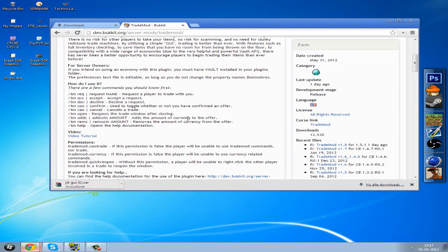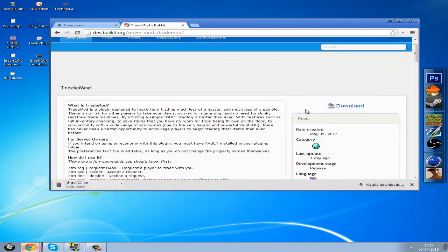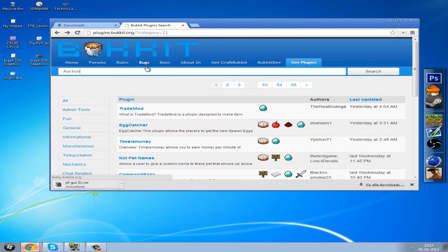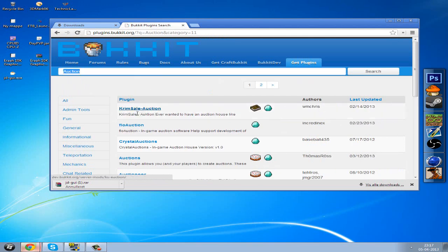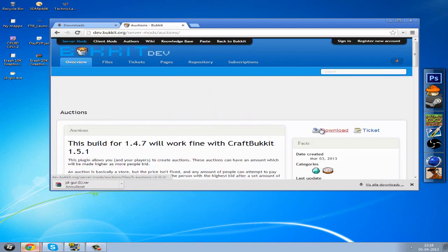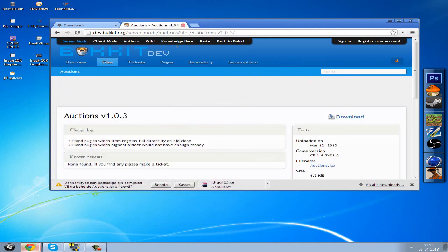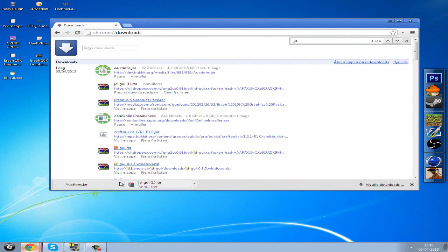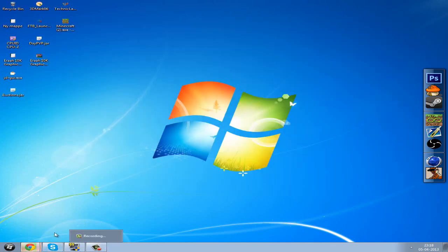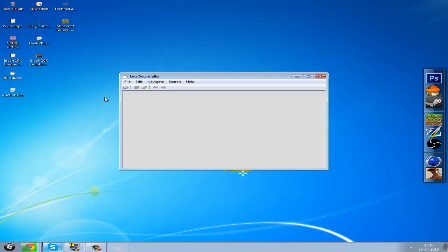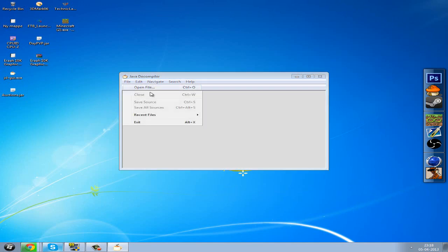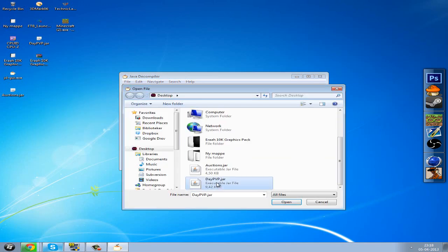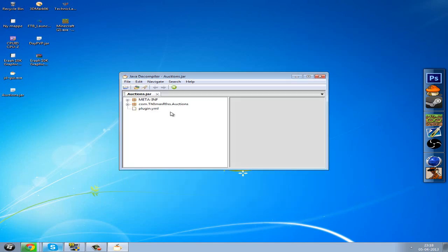Okay, here we have this trade mod, or we can actually use auctions. There, download. You just want to download the jar file and save it, and then drag it onto your desktop.